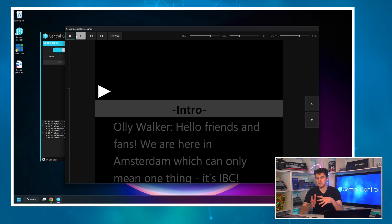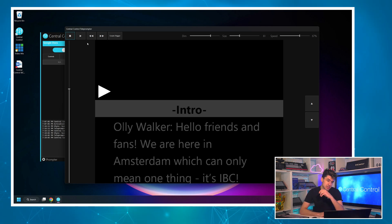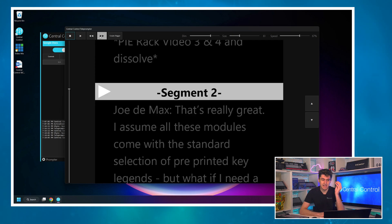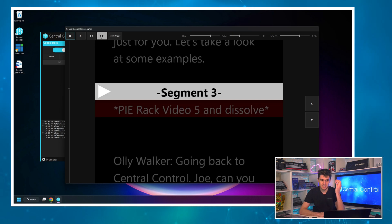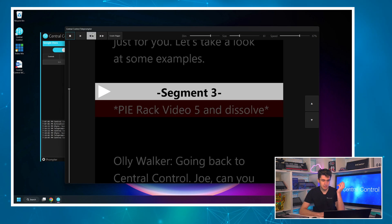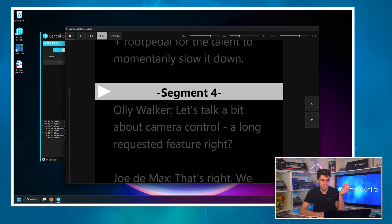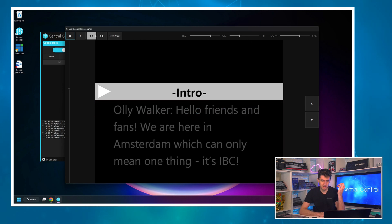We discussed in episode one the idea of segments that would allow us to easily navigate around our script. Well that's what the buttons next to the stop and play button do — they are next and previous segment buttons. So if I click the next segment button I can easily navigate around to different parts of my script.